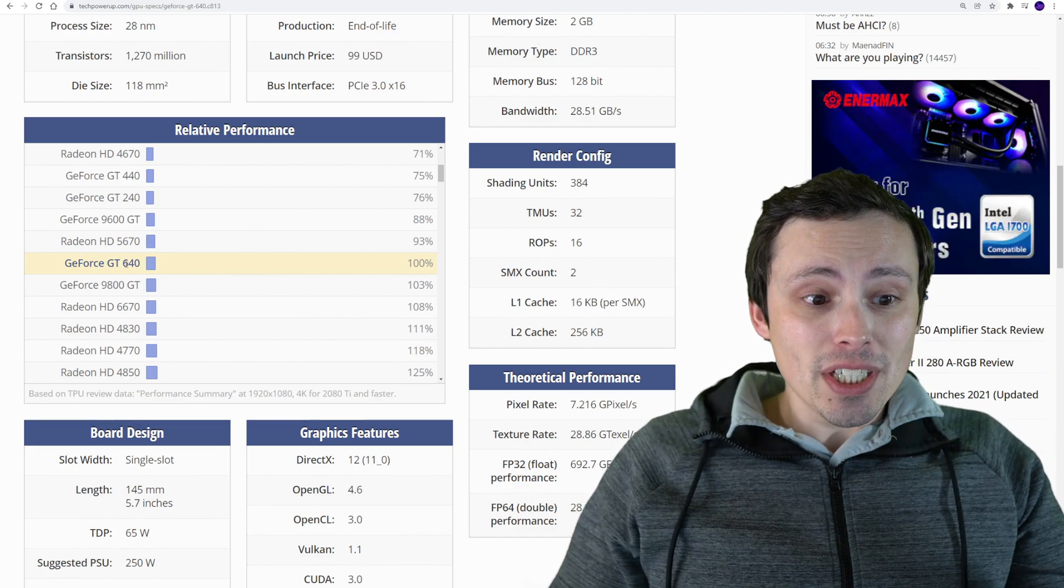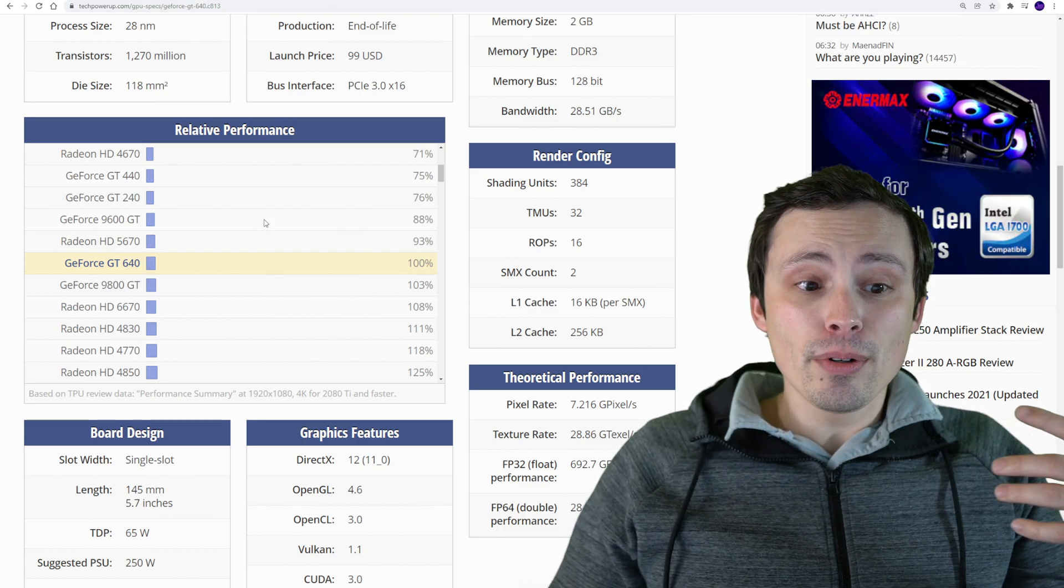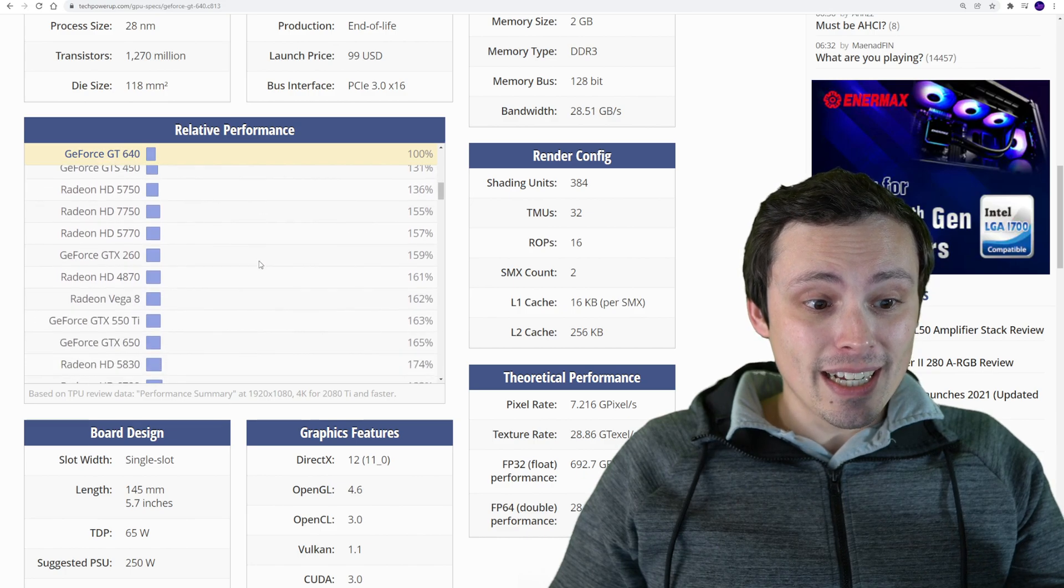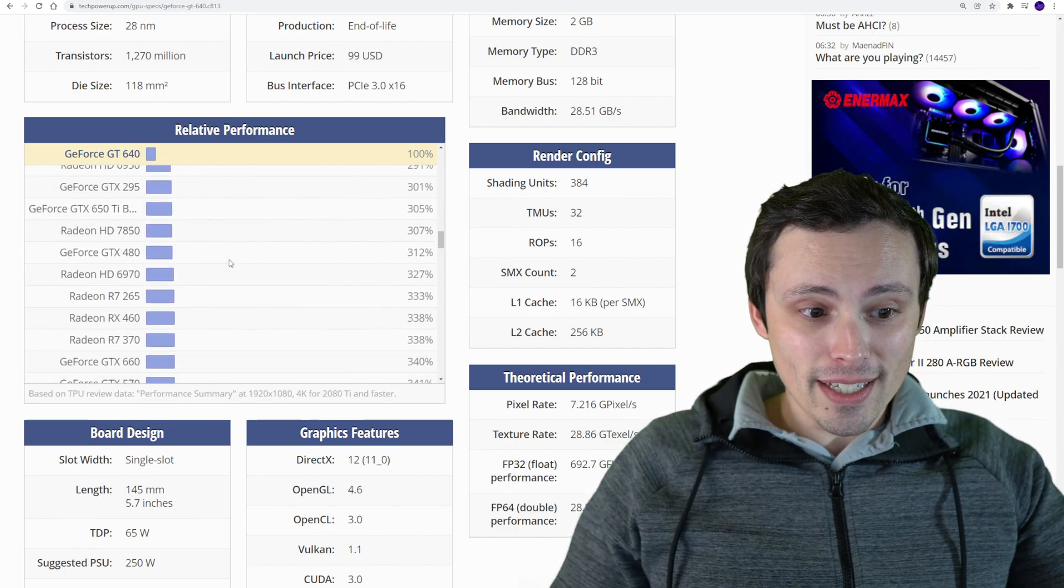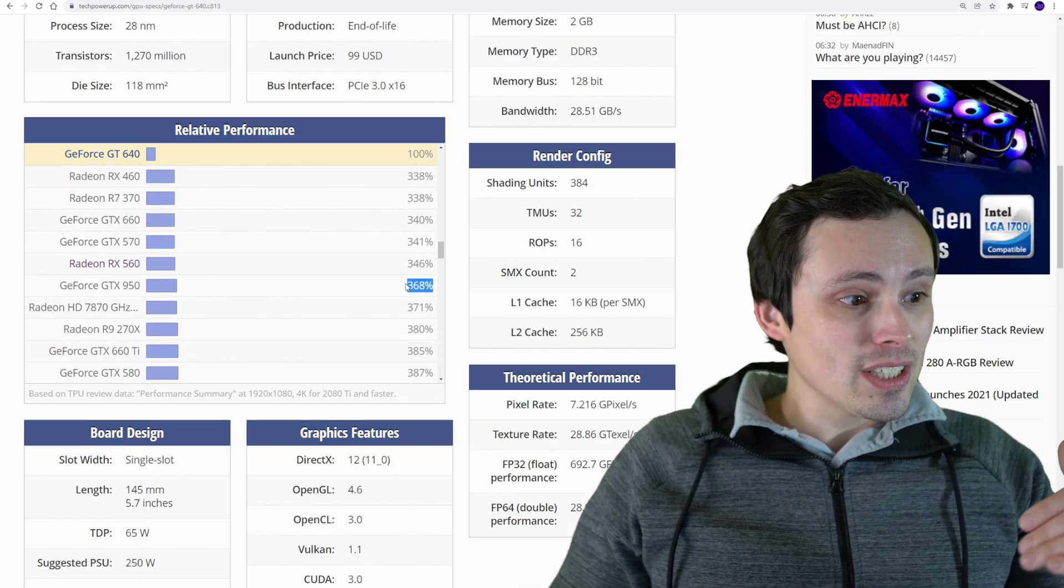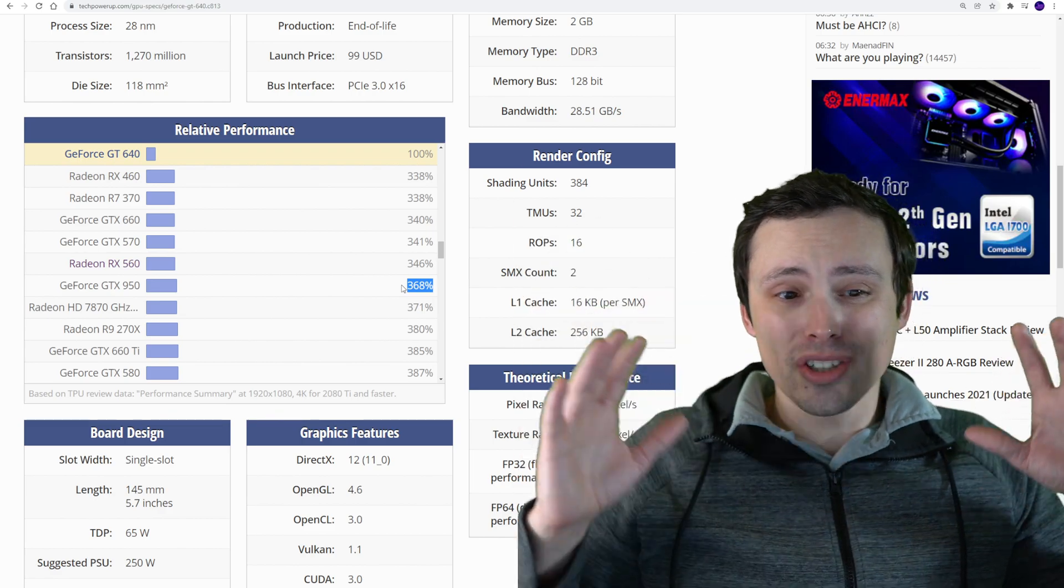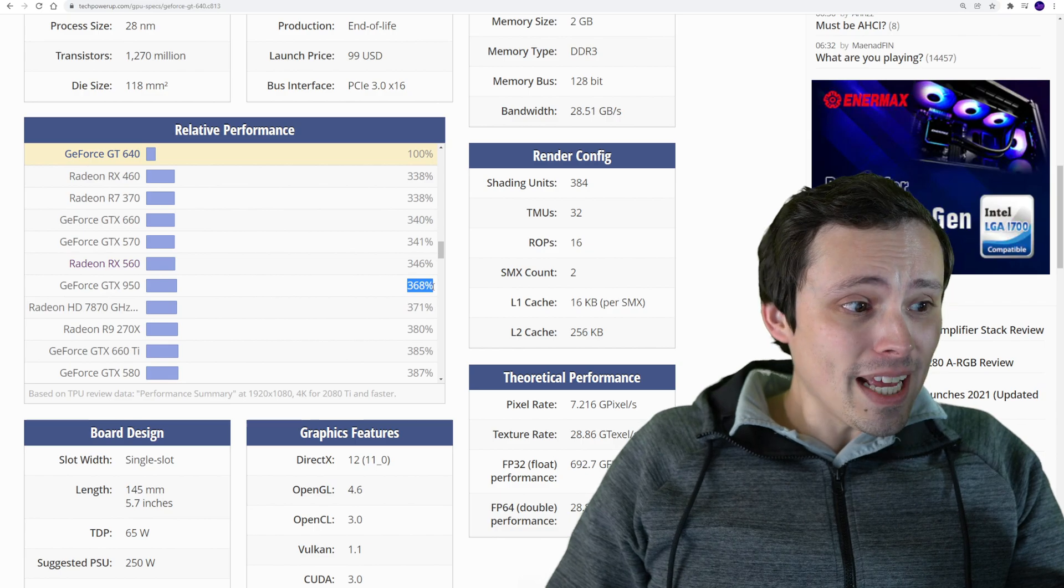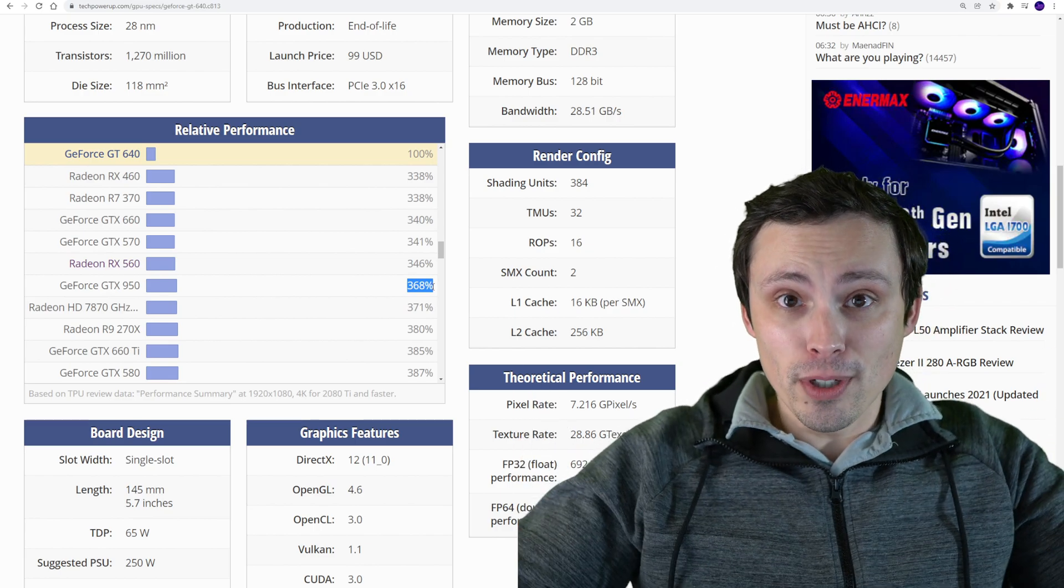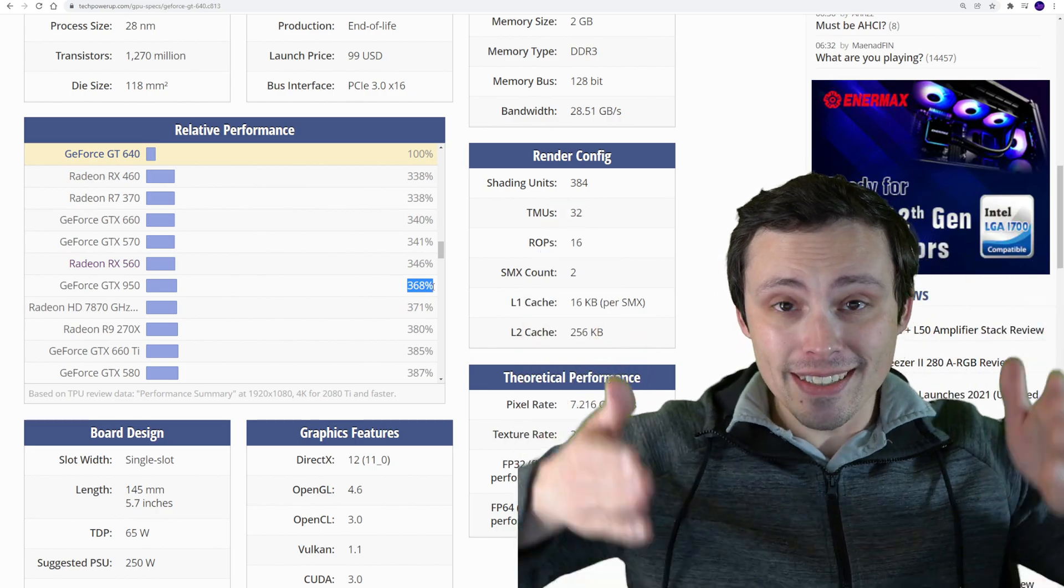So a GT 640 was the old minimum NVIDIA GPU recommendation, and now we're recommending a GTX 950. If we scroll up through this list, we have to go quite a ways to get to the GTX 950, which is 368% performance. Now these are so far apart this chart can get a little bit wonky anyway.